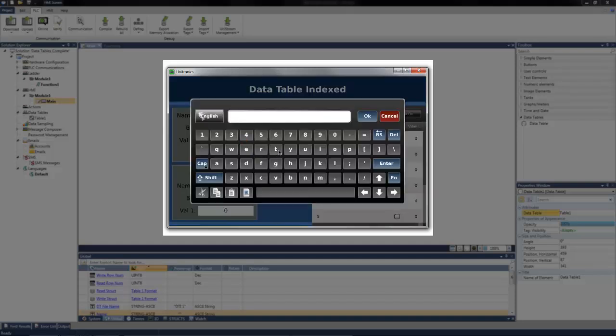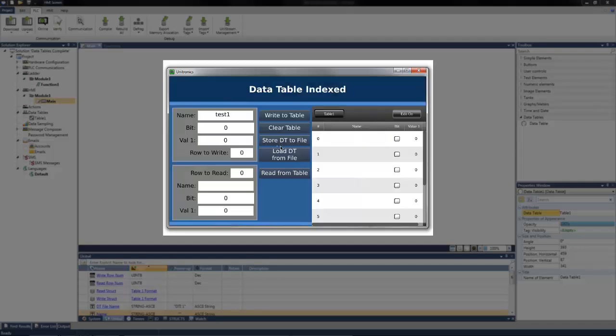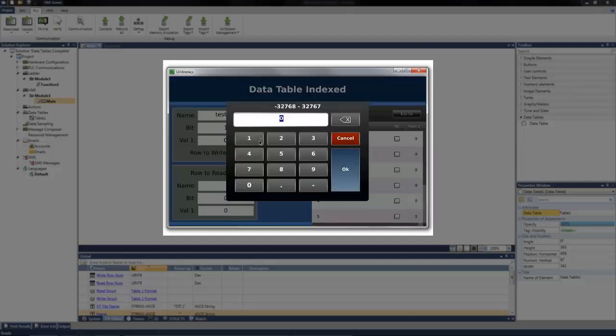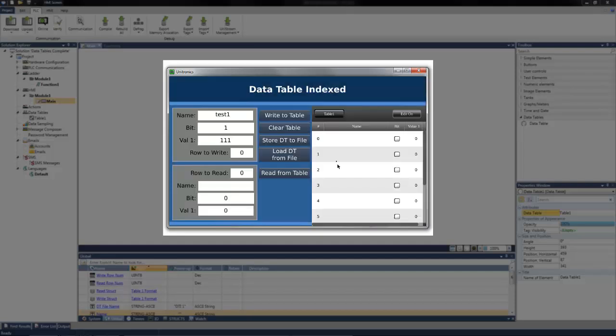For example, I can call this test1. We can turn the bit on and give it a value of 111. I can then write this information to the table. It's going to write to row 0. See the information is written in row 0. Test1, the bit's on, and the value is 111.